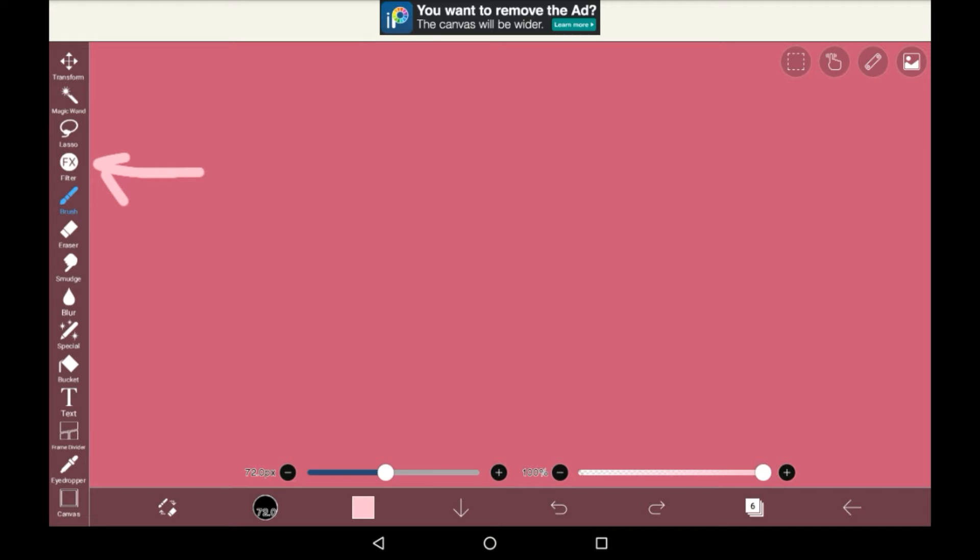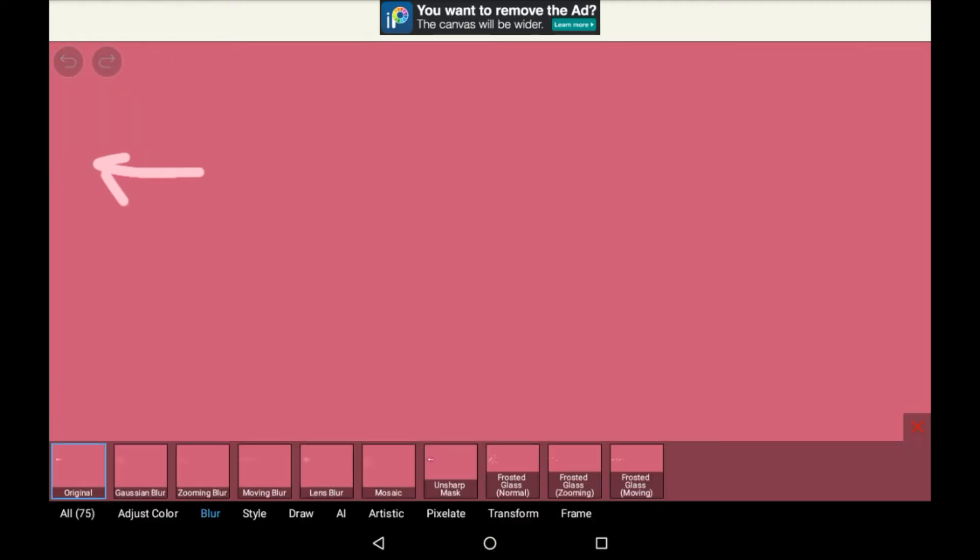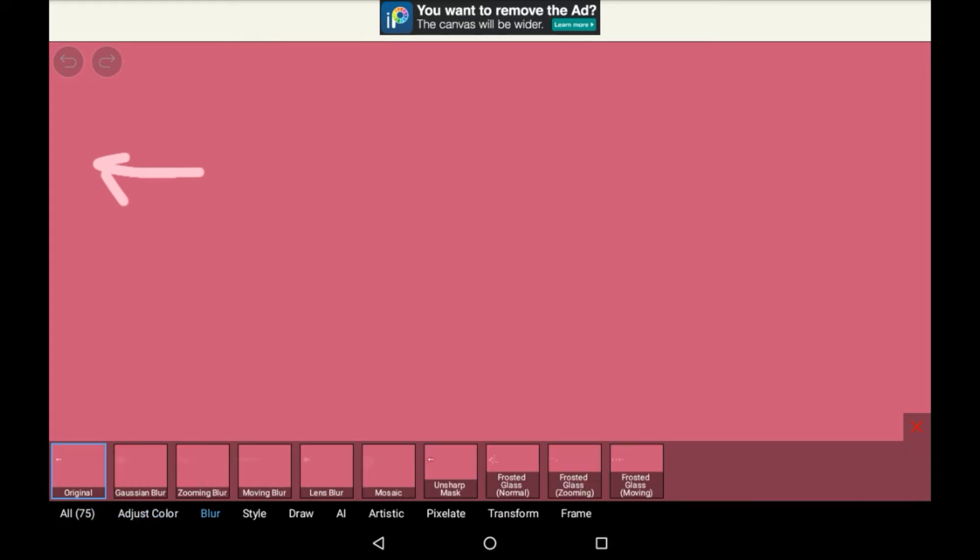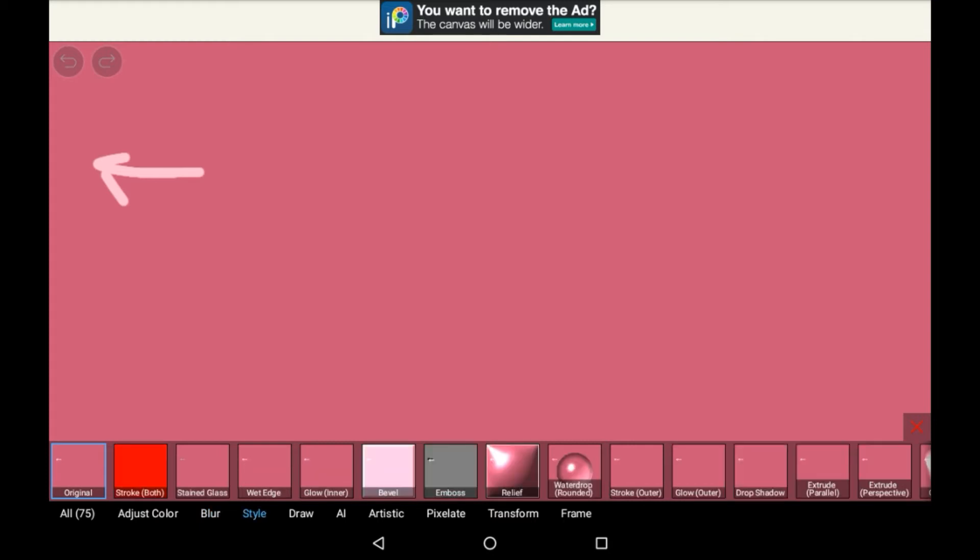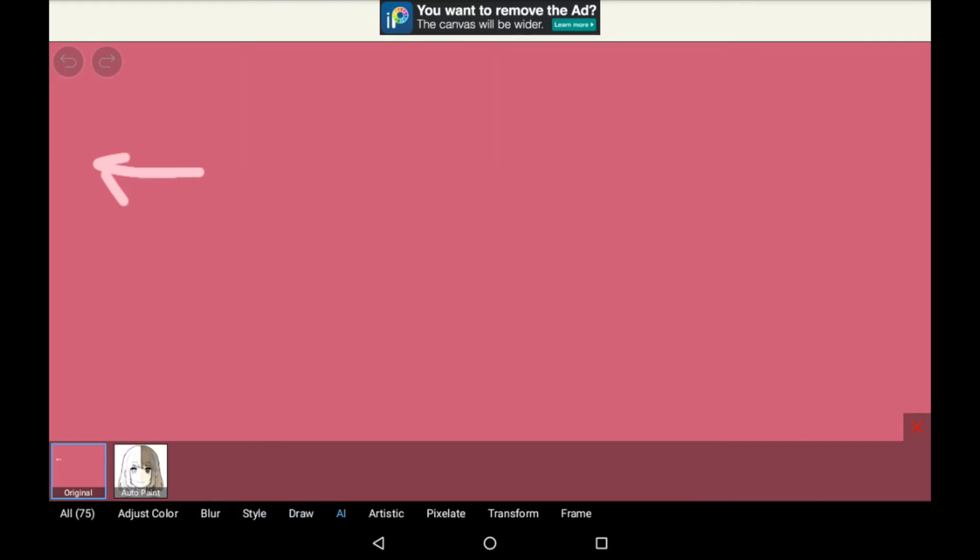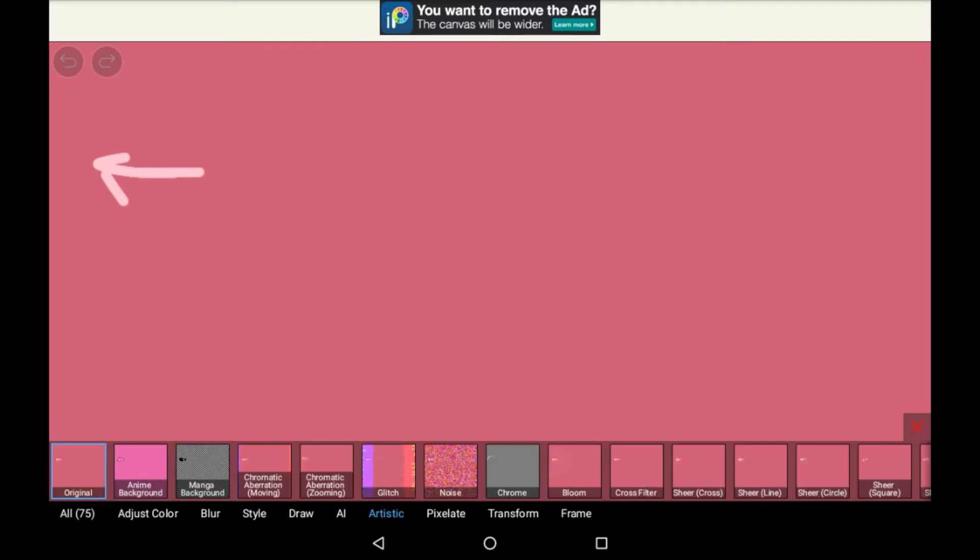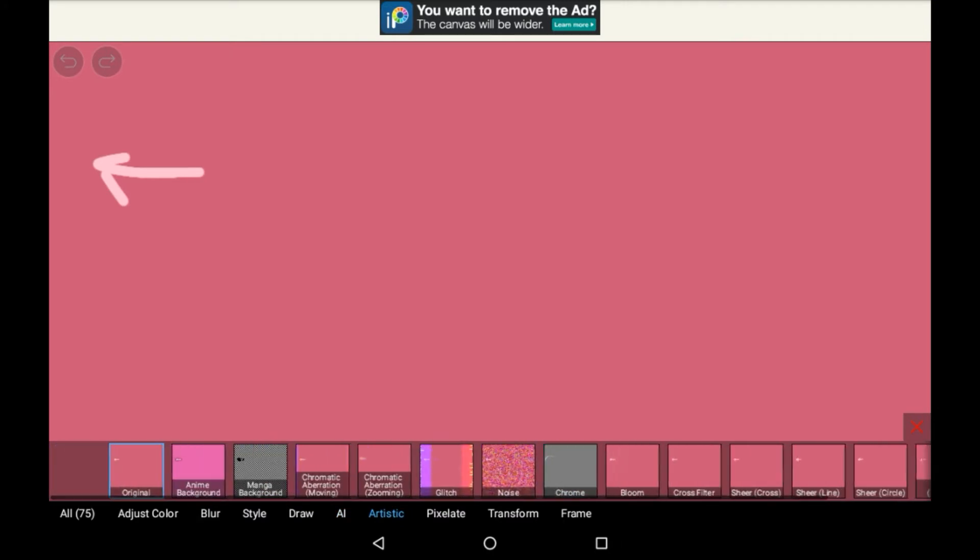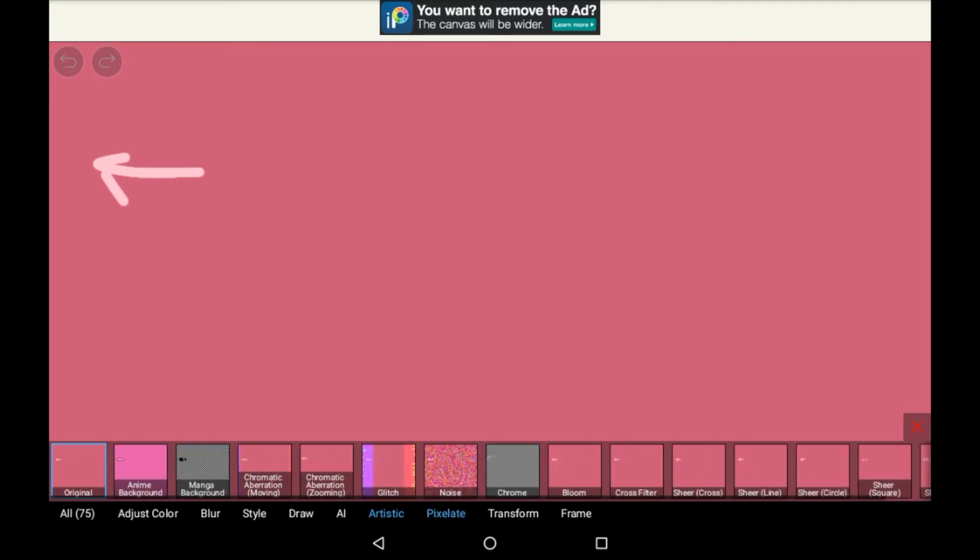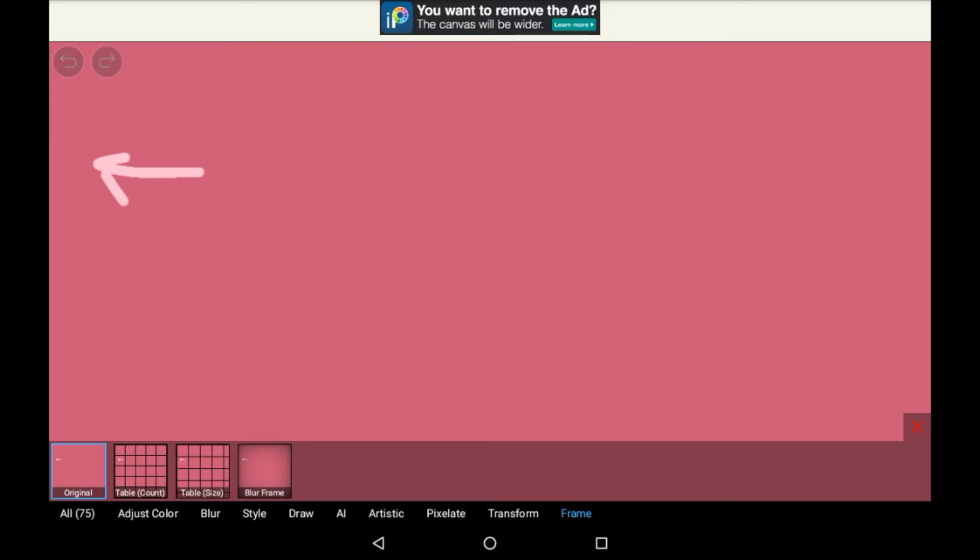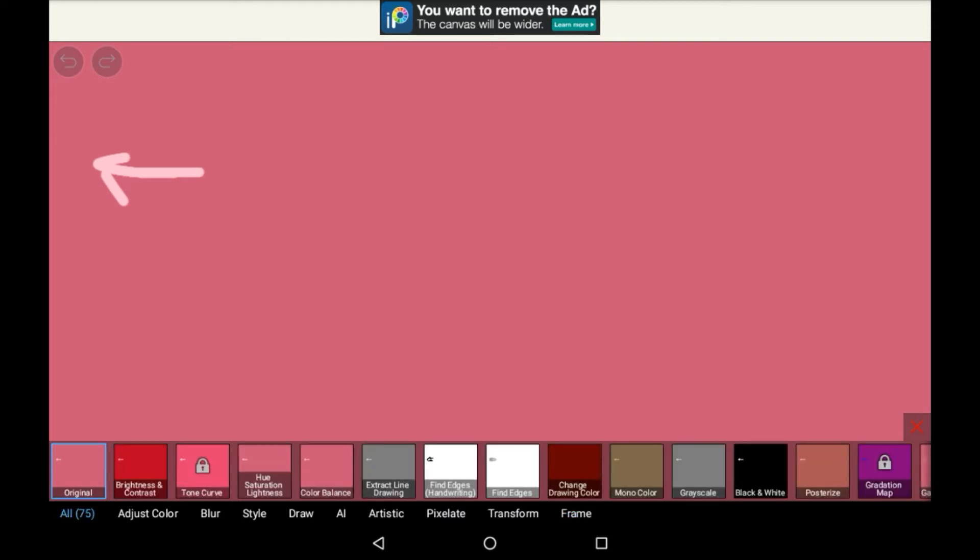Then we have filter. If you go into here, it will bring you tons of filters that you can use on the specific layer that you're on. There are 75 filters in total. Some of them include adjusting color ones which will change the color in the layer, blurring layers which will blur things in different ways on that layer, style to change the style, draw which are a bit more difficult, AI, artistic which will make a bit more of a funky effect, pixelate which will pixelate it, transform which will transform and distort it in certain ways, and frame which will add frames. All of these can be useful for different things, so I would recommend having a look in here and checking them out.